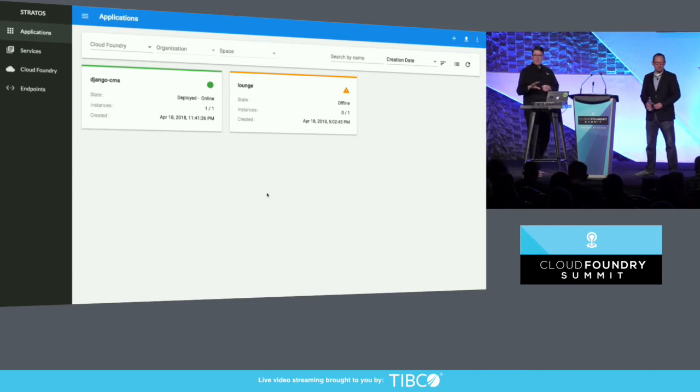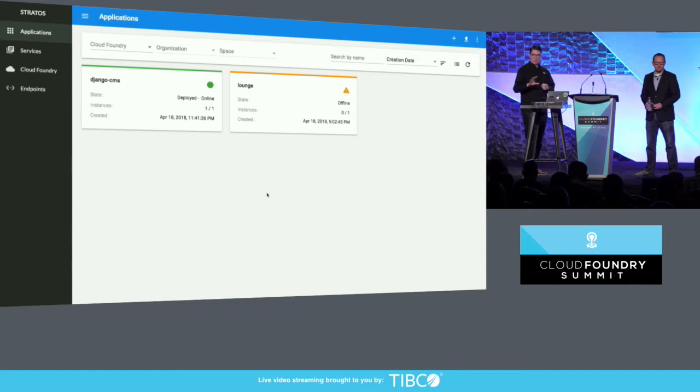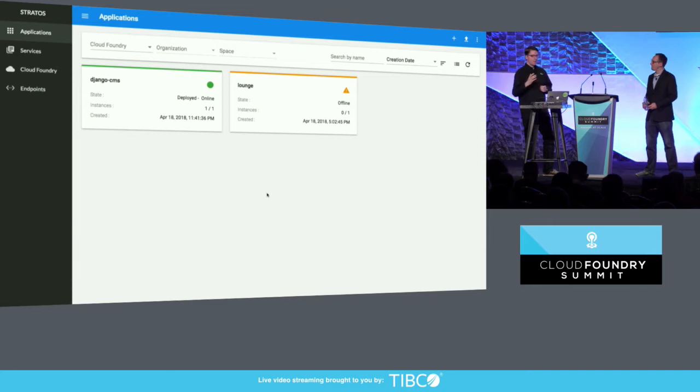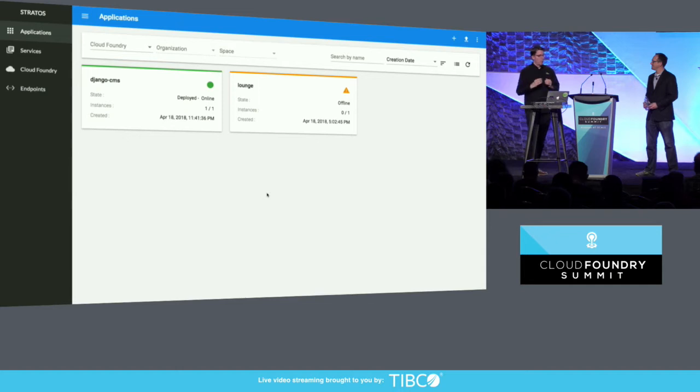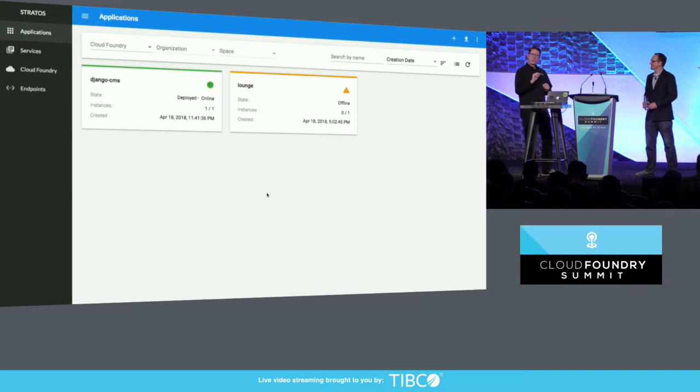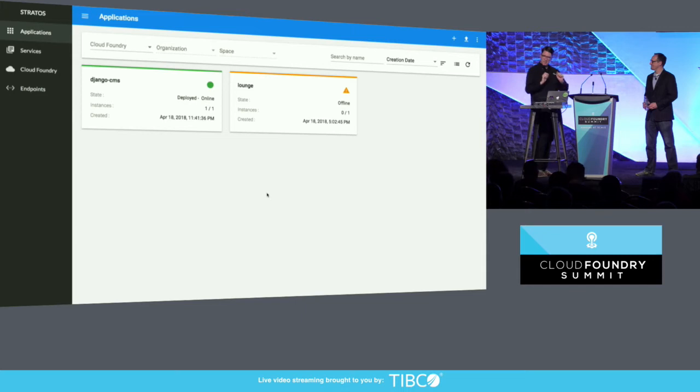For those of you who have taken a look at Stratos before, you'll notice that what I'm showing here is quite different. We have recently refactored the Stratos UI to use Angular 2, which gives us more forward mobility. So it's a lot of refactoring work that's been done in the last little while. This is not quite feature parity with the V1 code base, but I thought it was important to show it because this is what we want people to start coming in and collaborating on.